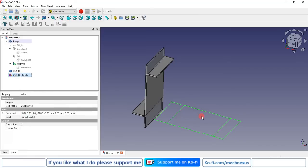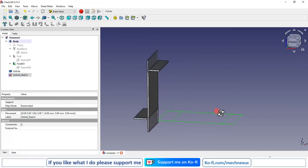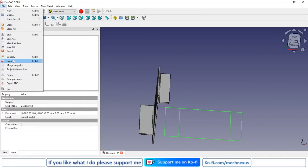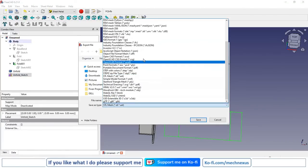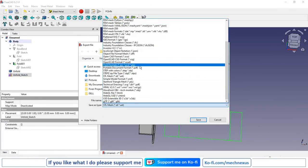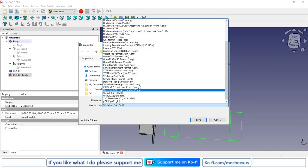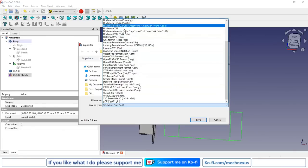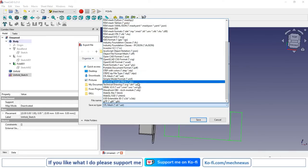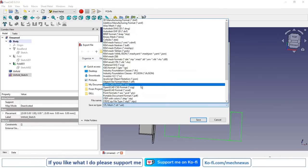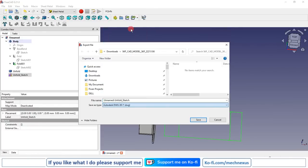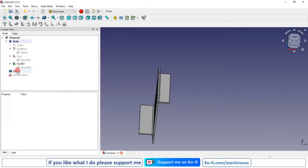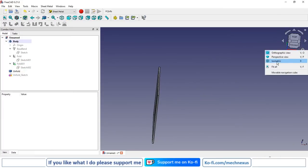You can see that the development view and DXF sketch have been created. Now you can export this sketch into DWG format — select the sketch and click on Export. Scroll up to find the DWG option, then click Save to export it. You can also turn off the sketch and you will have the solid form of your development view.